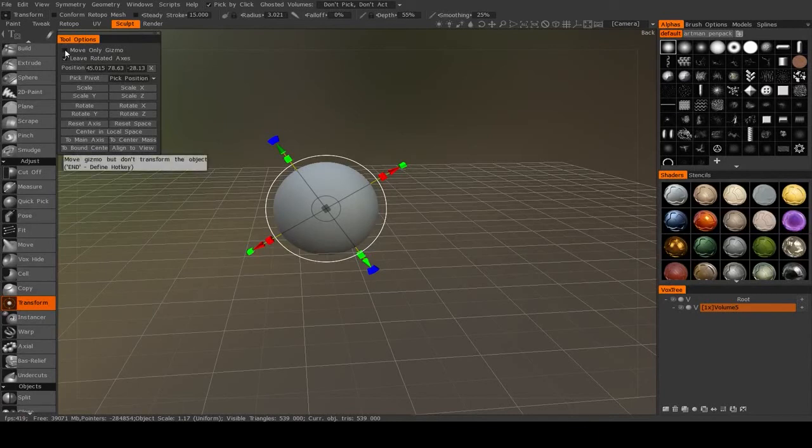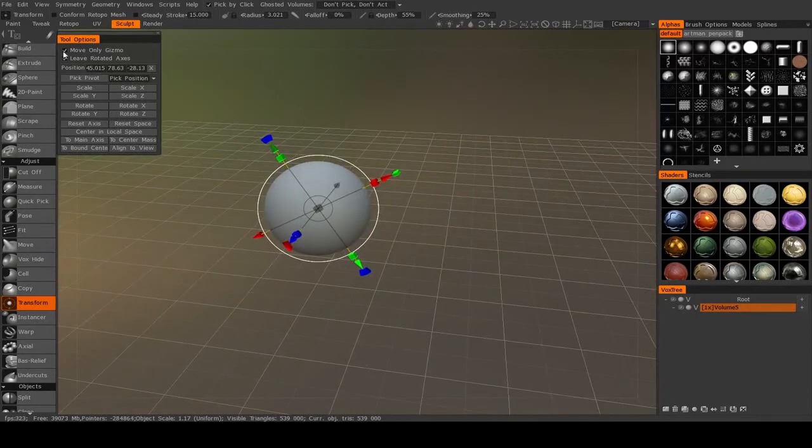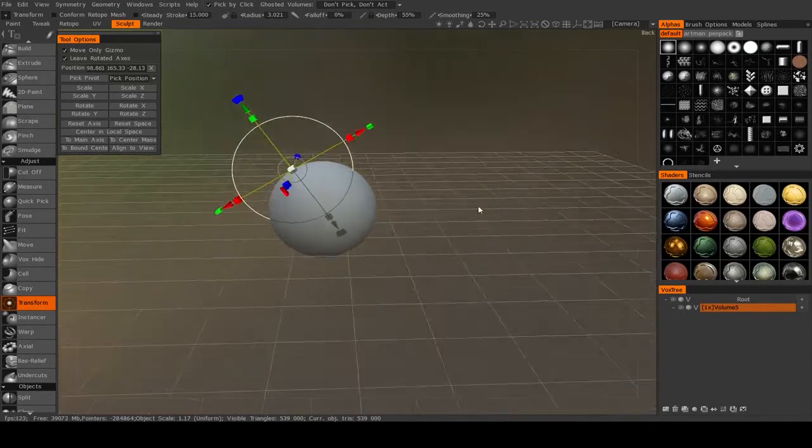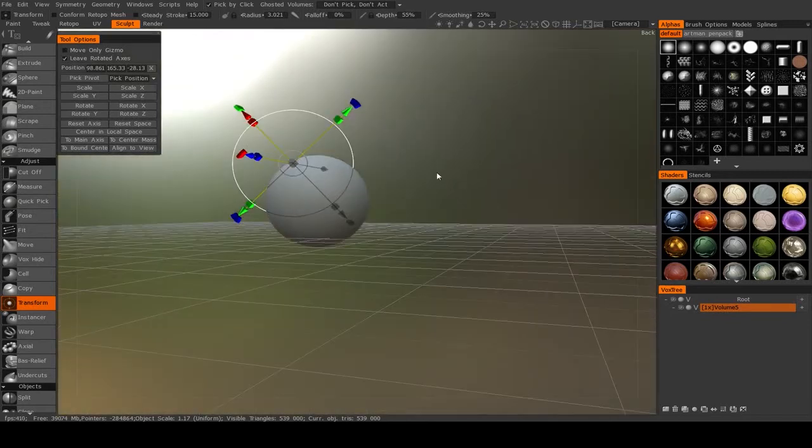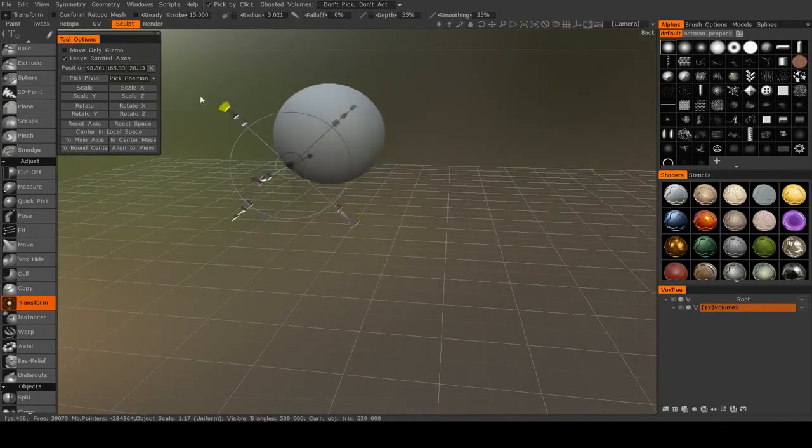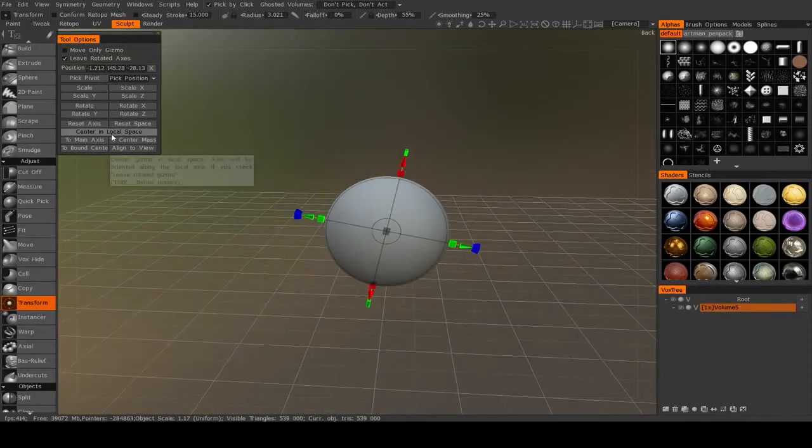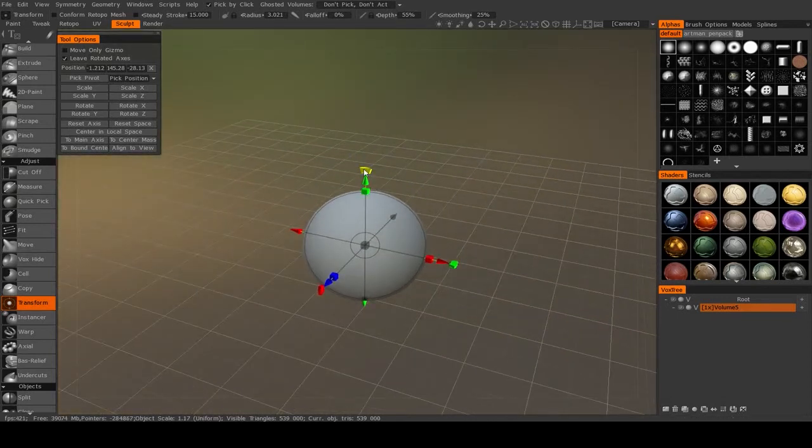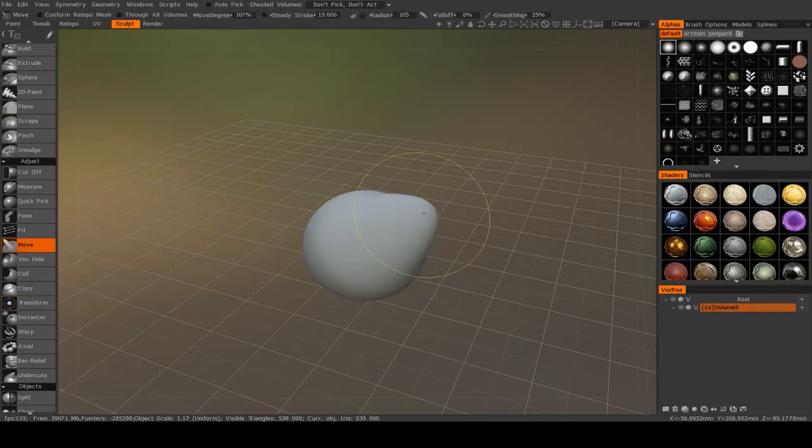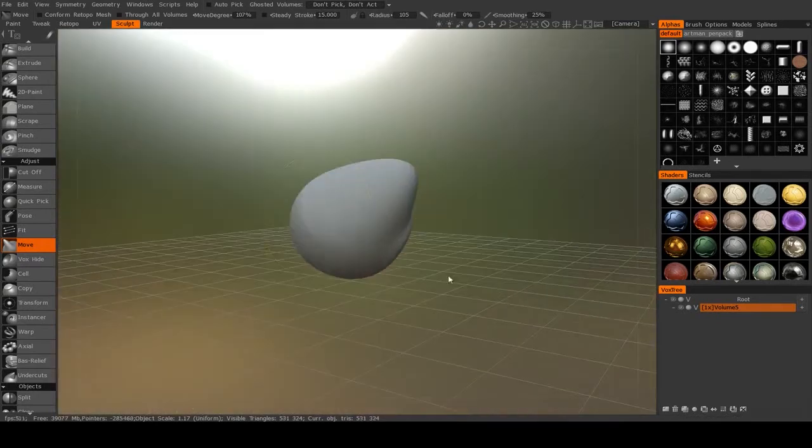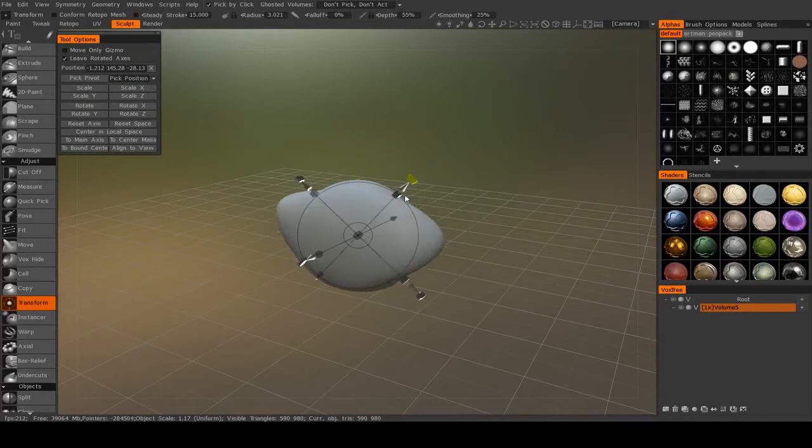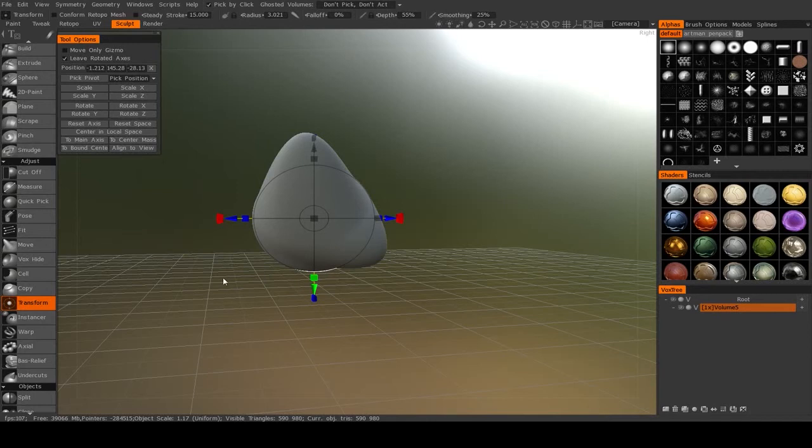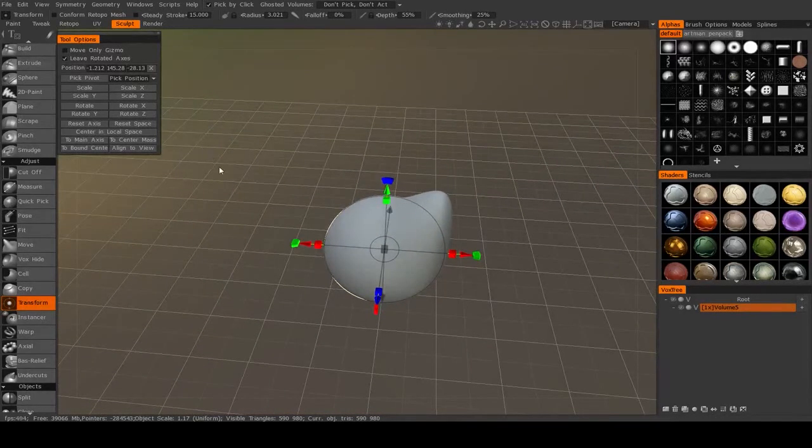You can also move your gizmo without moving the object. So if I wanted to change the pivot point of my object, I can select move only gizmo. And I can move the pivot point. I can even rotate the pivot point. Then turn that off. And now I am just rotating the object again. And then I can also recenter it and reset the axis. So if I've rotated it a bunch, if I hit reset axis, that will just move the gizmo back to its default position without moving the object.